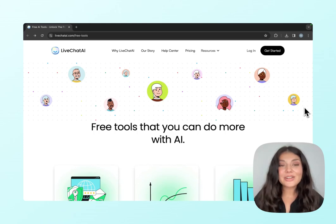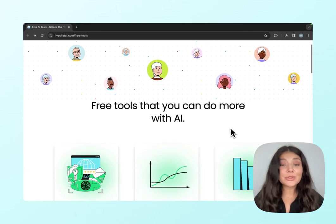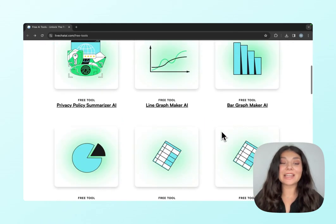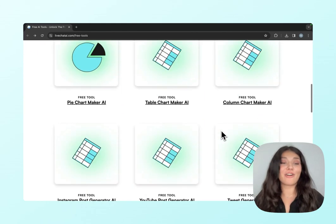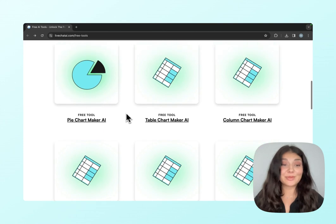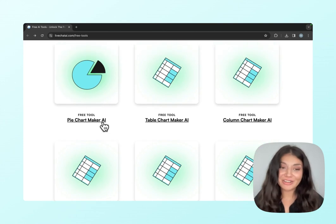Hi, everyone. In this video, I will show you one of the free tools that LiveChat AI offers, which is Piechart Maker AI.